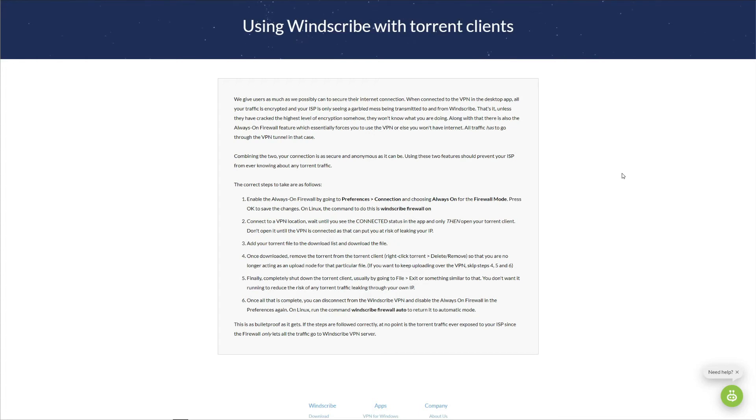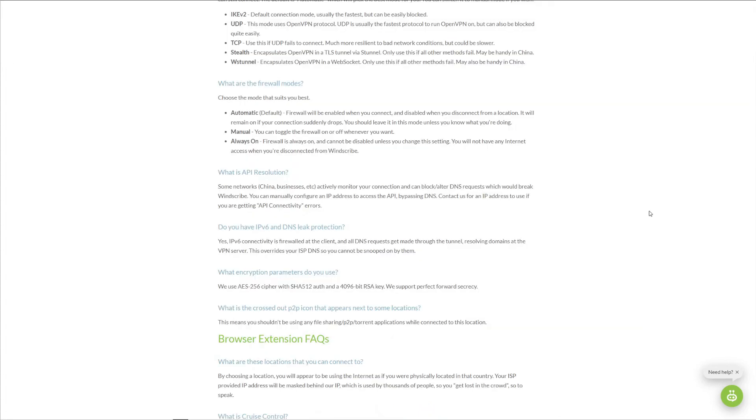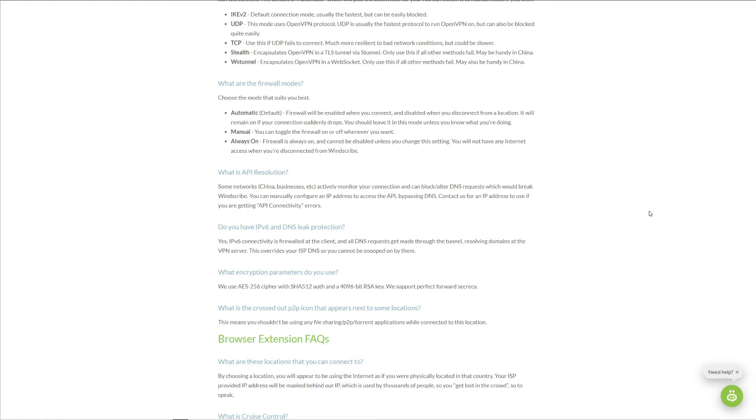Let's continue on with our Windscribe review by talking about bypassing censorship. When looking on Reddit or many different websites online, we can see mixed opinions about Windscribe working in China, Russia, Turkey, or any other similar country. Our experience with Windscribe wasn't very positive. Our testers in China tested Windscribe on multiple occasions, and the results were not impressive.